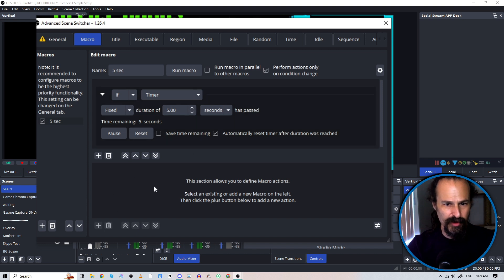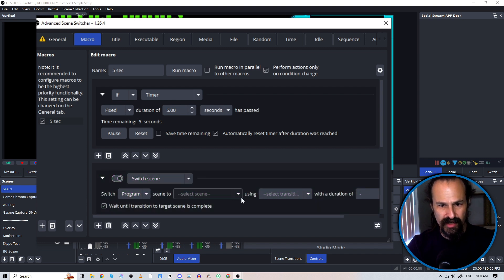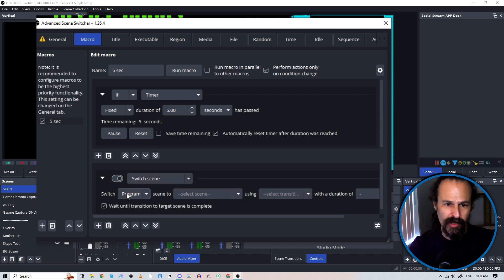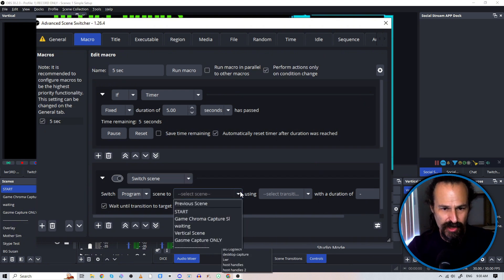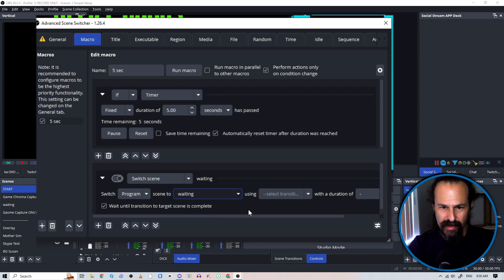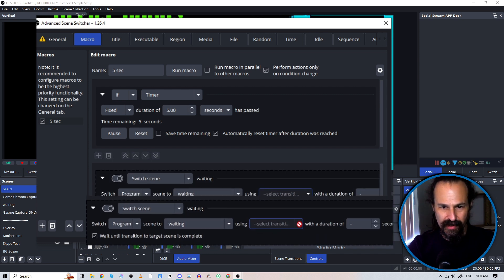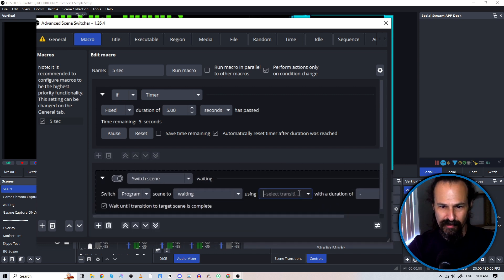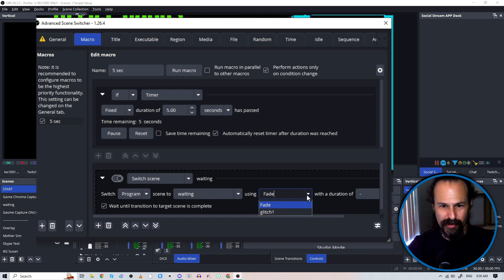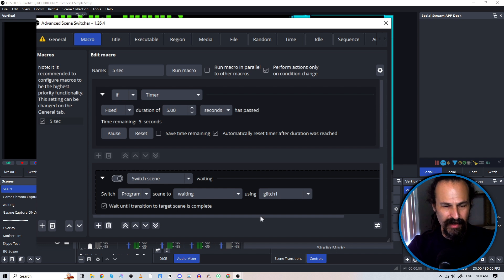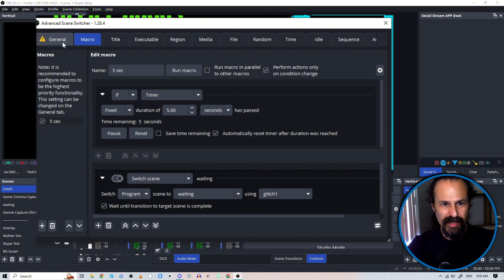And then we'll go to our second field down here and add a plus to that. And this is our effect. So we're going to switch our scene. We're going to stay in program, but you could have this go to preview if you actually want to manually toggle the change. I'm just going to have it go to this waiting scene and we'll use, whoopsie. Apparently that's a pop out dock. Look at that. We'll use, oh, actually we'll use our glitch stinger and we're going to go back over.